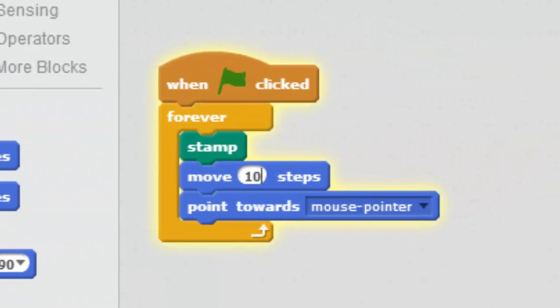So go in, set up a sprite to move and stamp and point towards your mouse pointer.